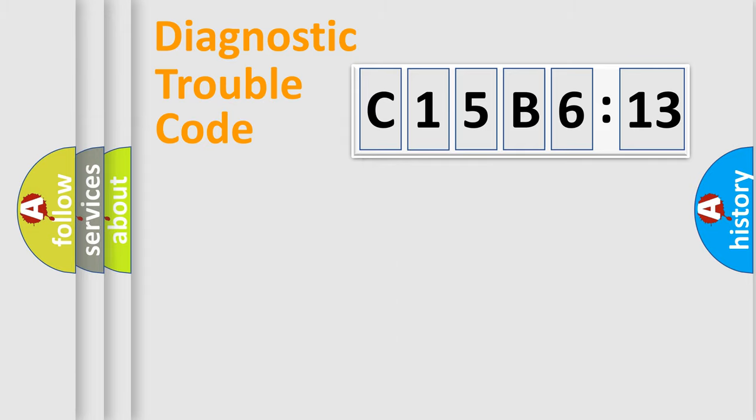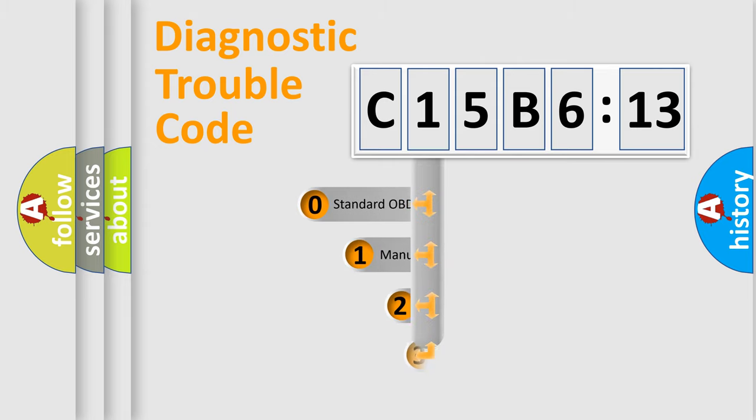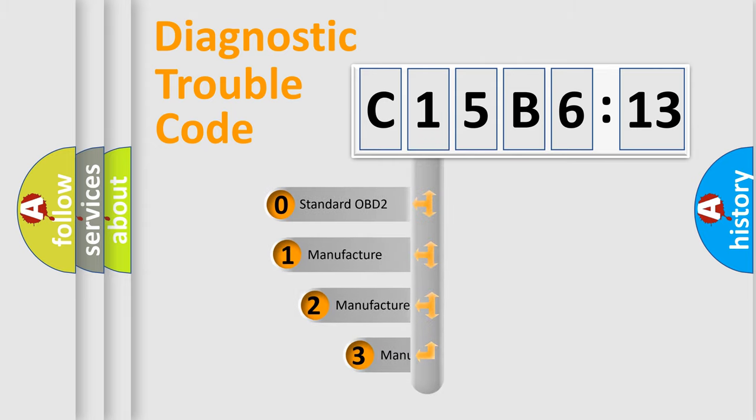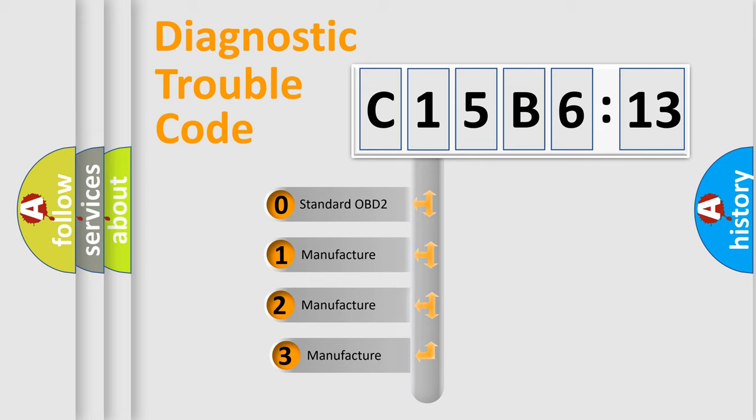Powertrain, Body, Chassis, and Network. This distribution is defined in the first character of the code.